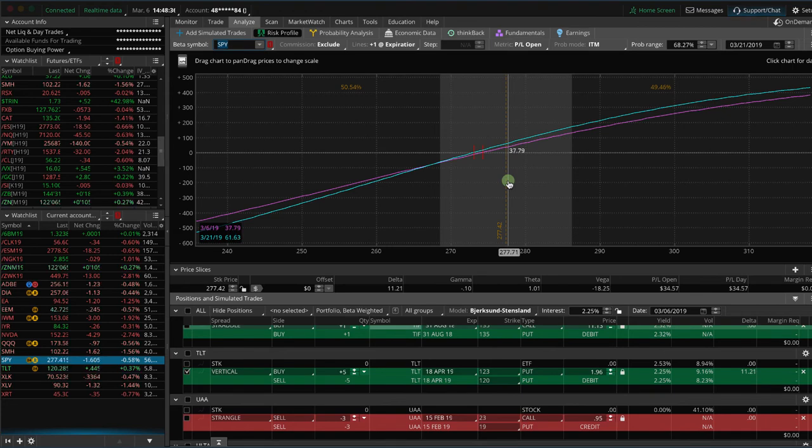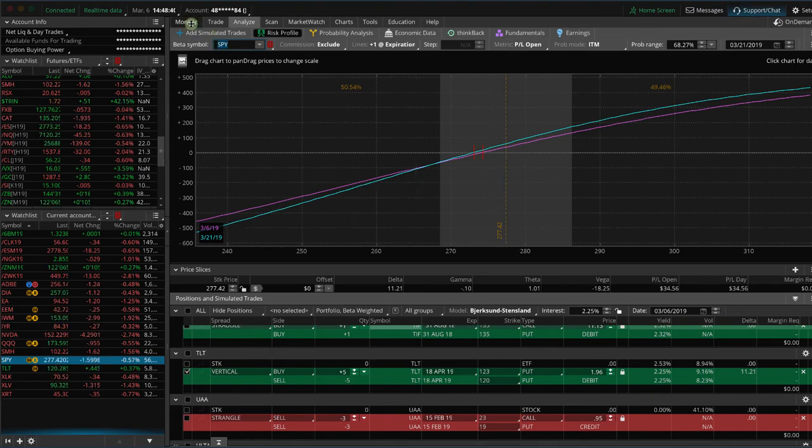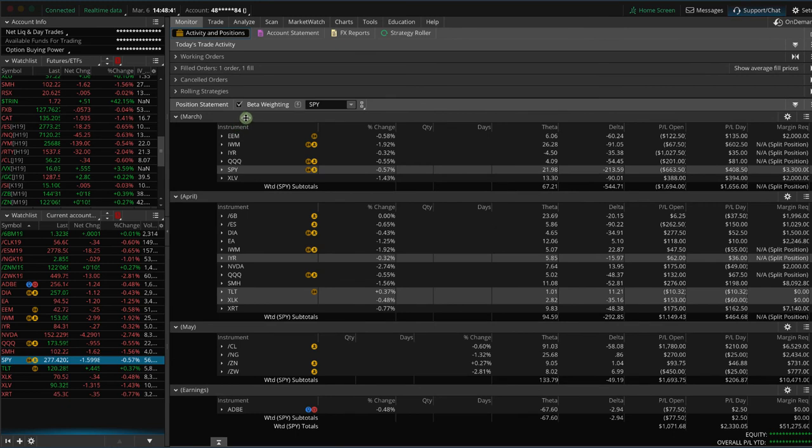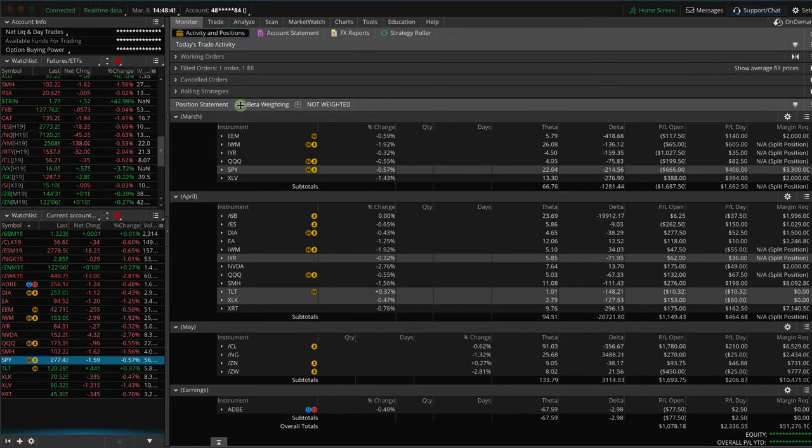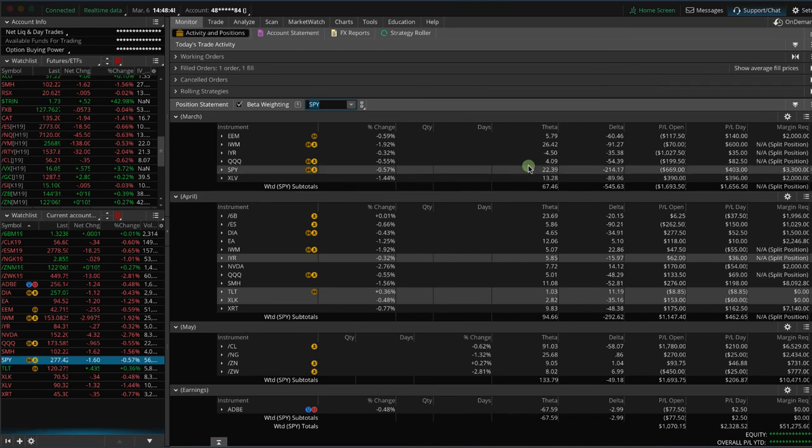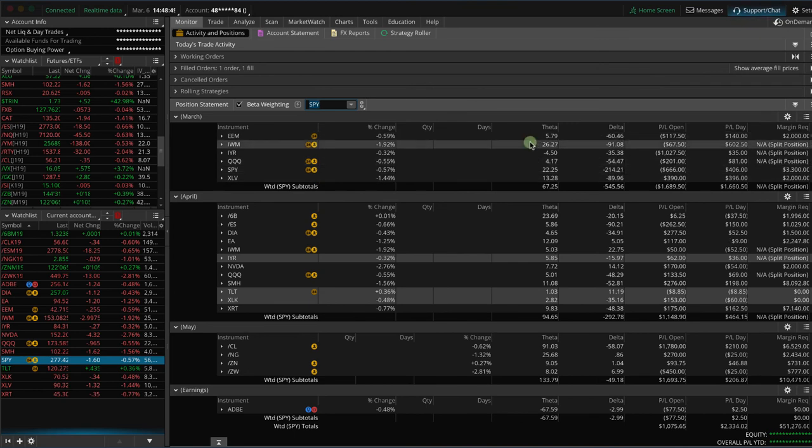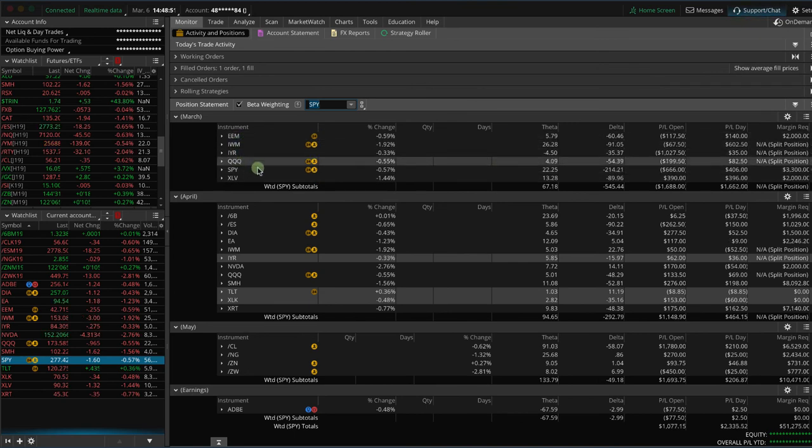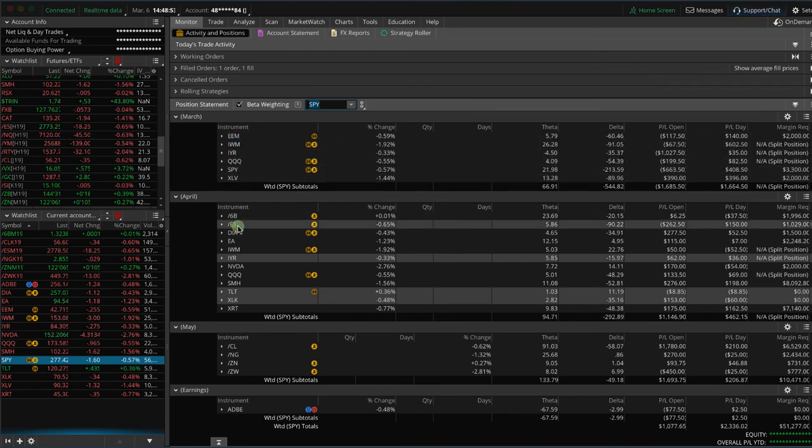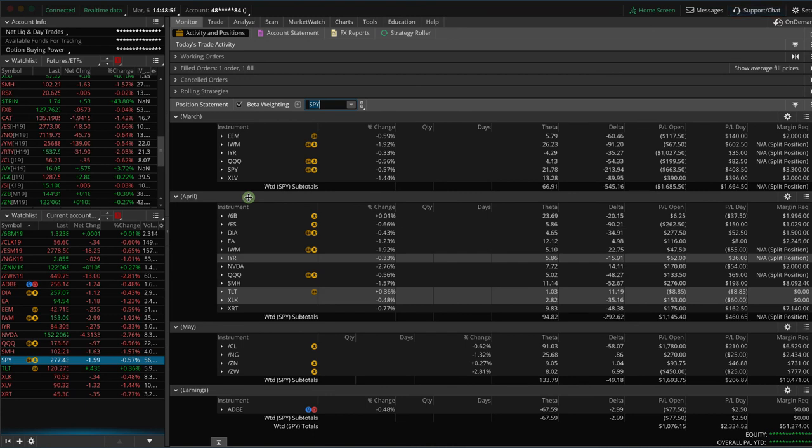And then, of course, as I showed you on our Monitor tab, I always have this box checkmarked for beta-weighting to SPY, and that kind of gets all these different apples and oranges and pineapples and bananas to line up so that you can kind of compare them, theoretically, apples to apples.